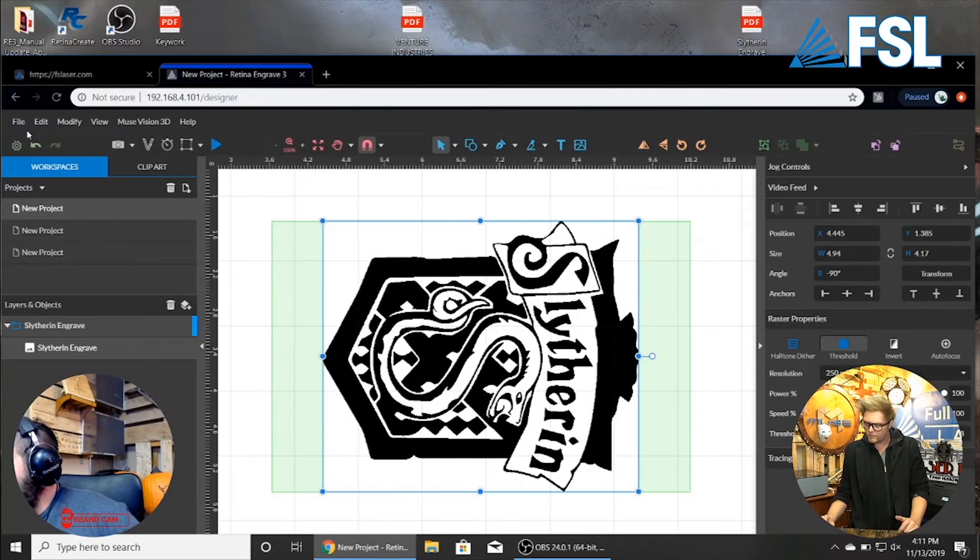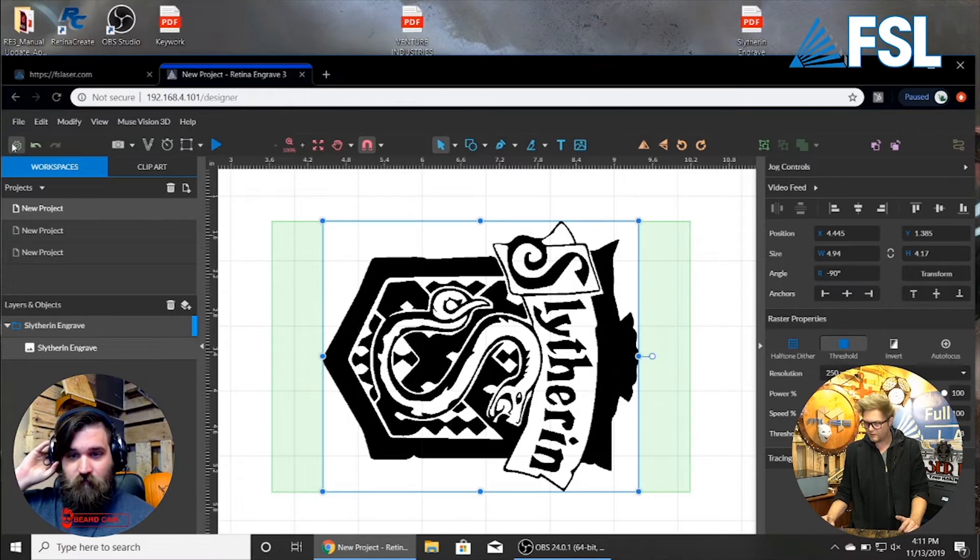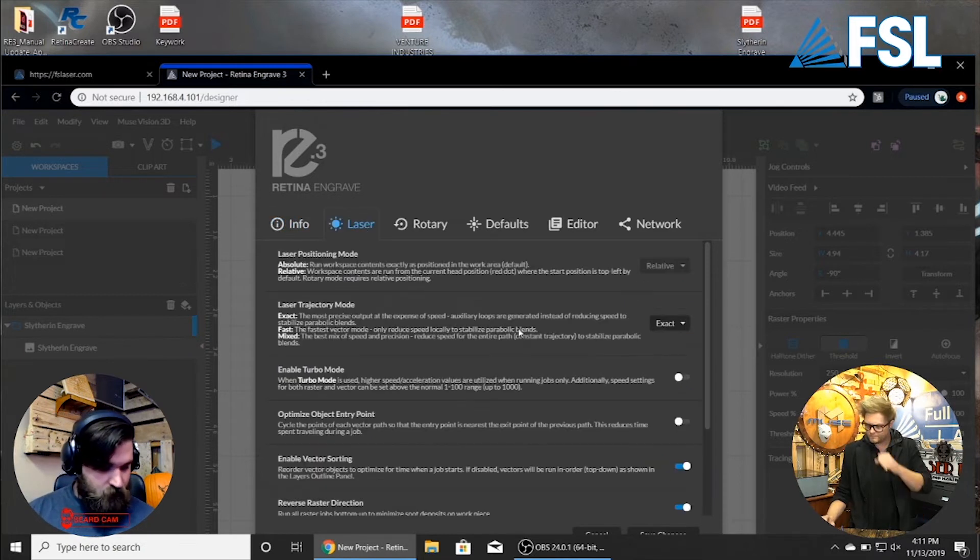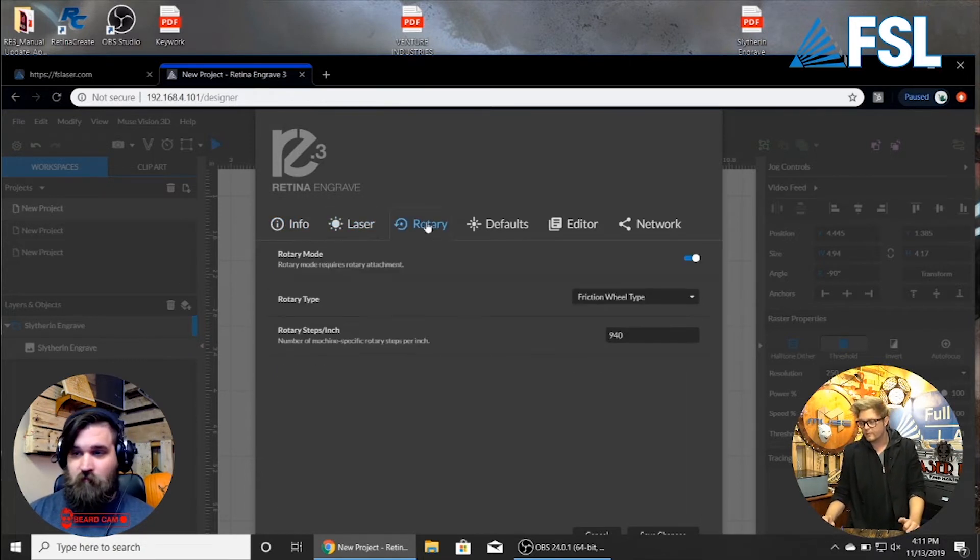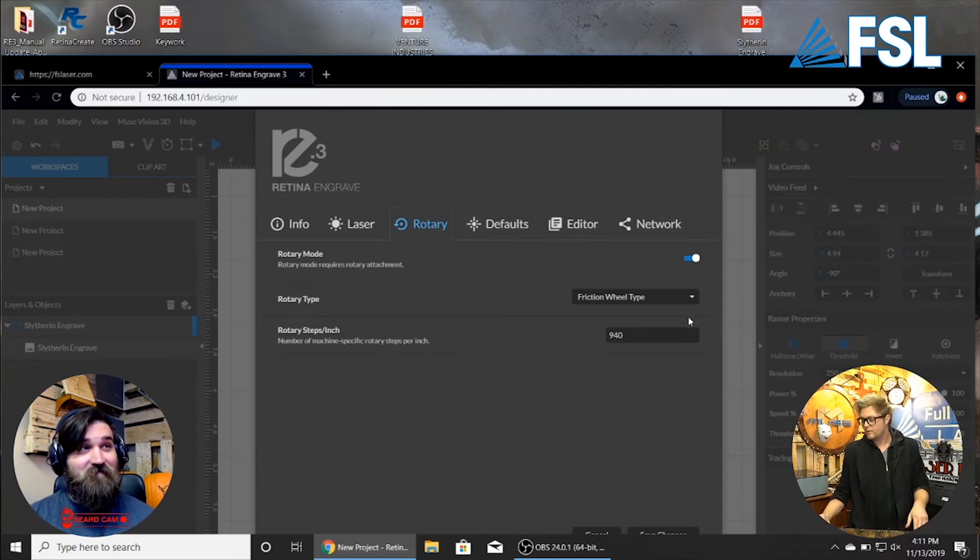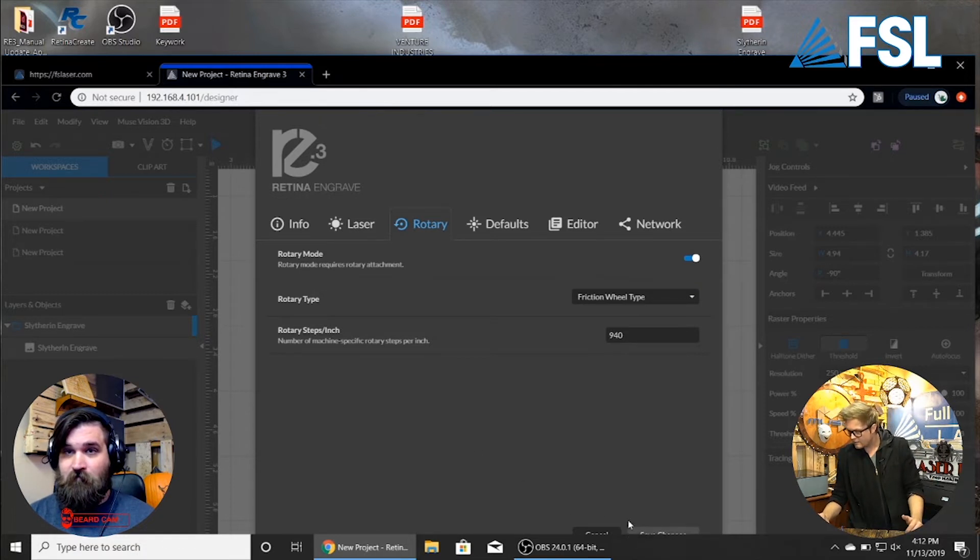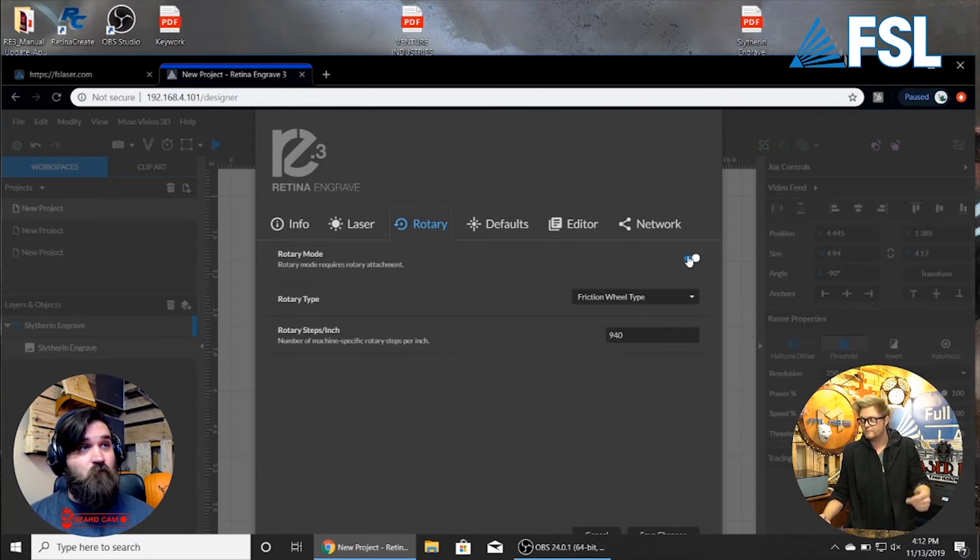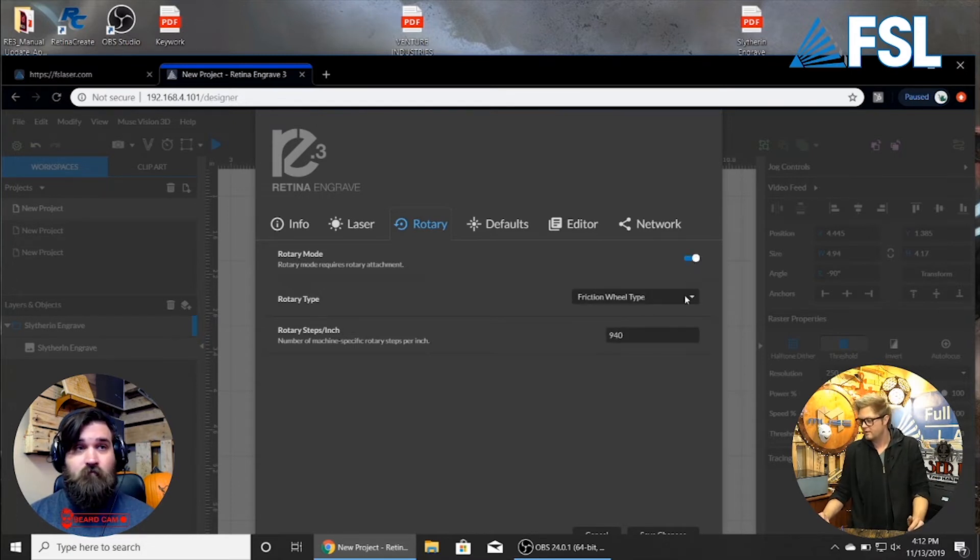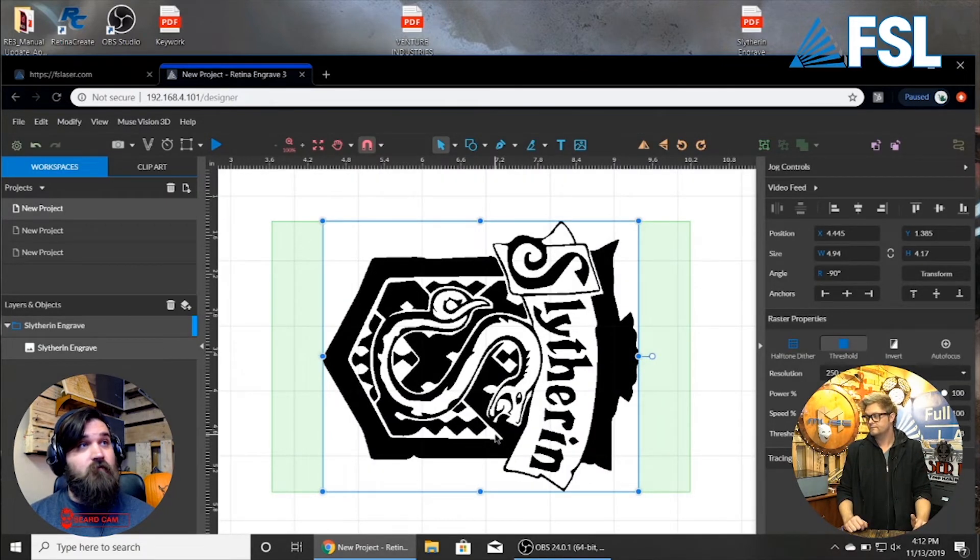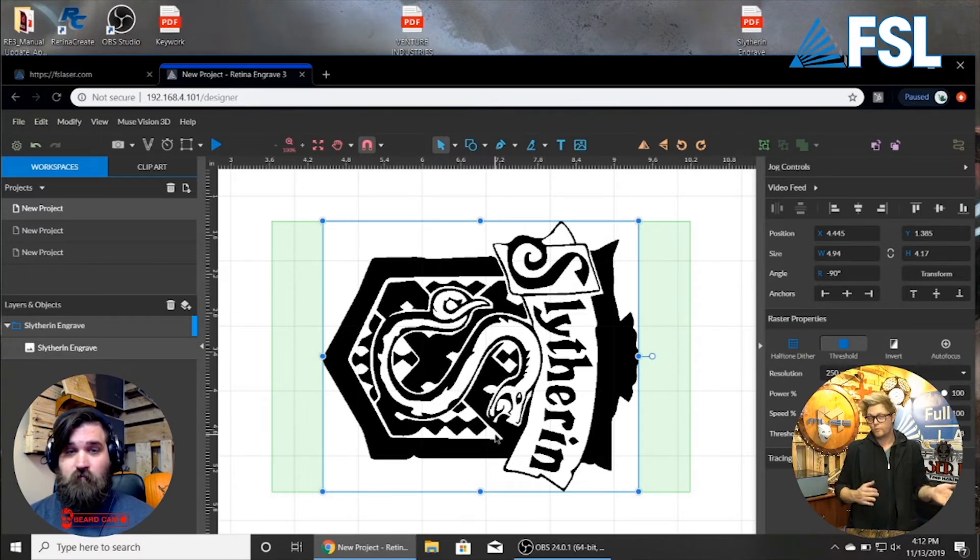Now we are going to go to the settings. Settings. Alrighty. And we are going to go to rotary in my bed. And the friction type is the only type of rotary that you can use with the Muse. So we are going to have that. We are going to keep the default steps, and the rotary is enabled because we just did that file. But if you are not enabled, it will be disabled. Just enable it and then save your changes. Now it's ready to be engraved. Right. And that's how you set up the software before you actually start the engraving.